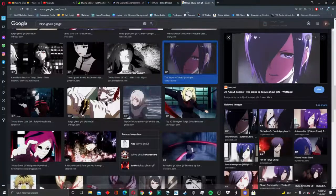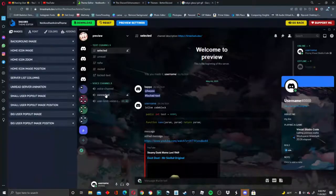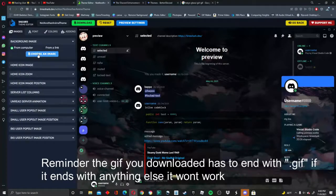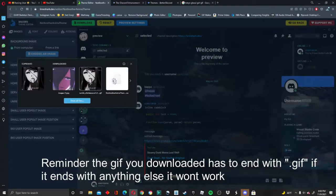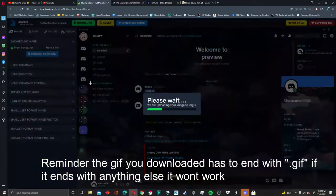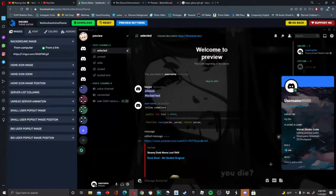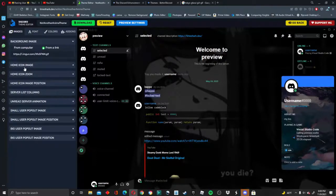So once you get all of your GIFs, what you want to do is go back to the site and press 'Background Image.' Once you do that, press 'From Computer,' choose an image, and from here you choose the GIF that you want to use. Once that's done loading, you'll see the GIF is now your background.